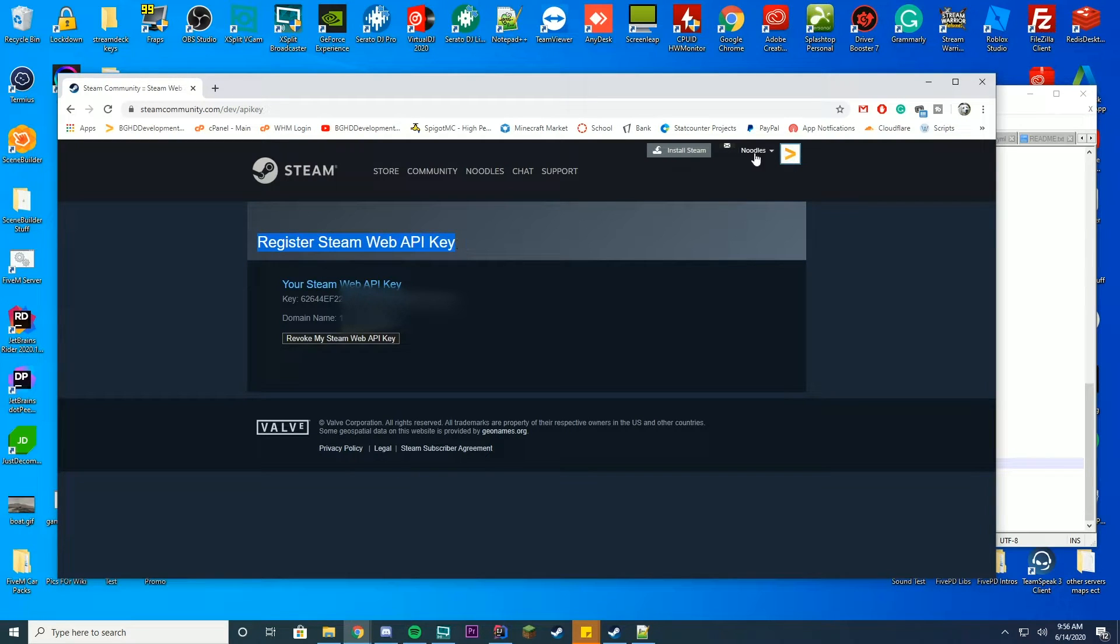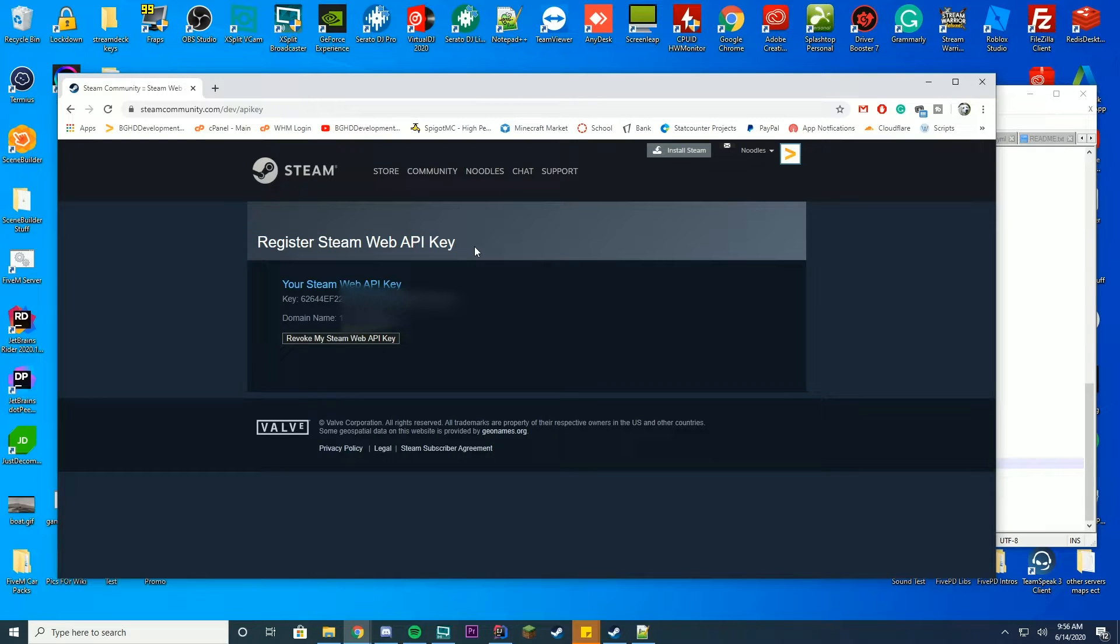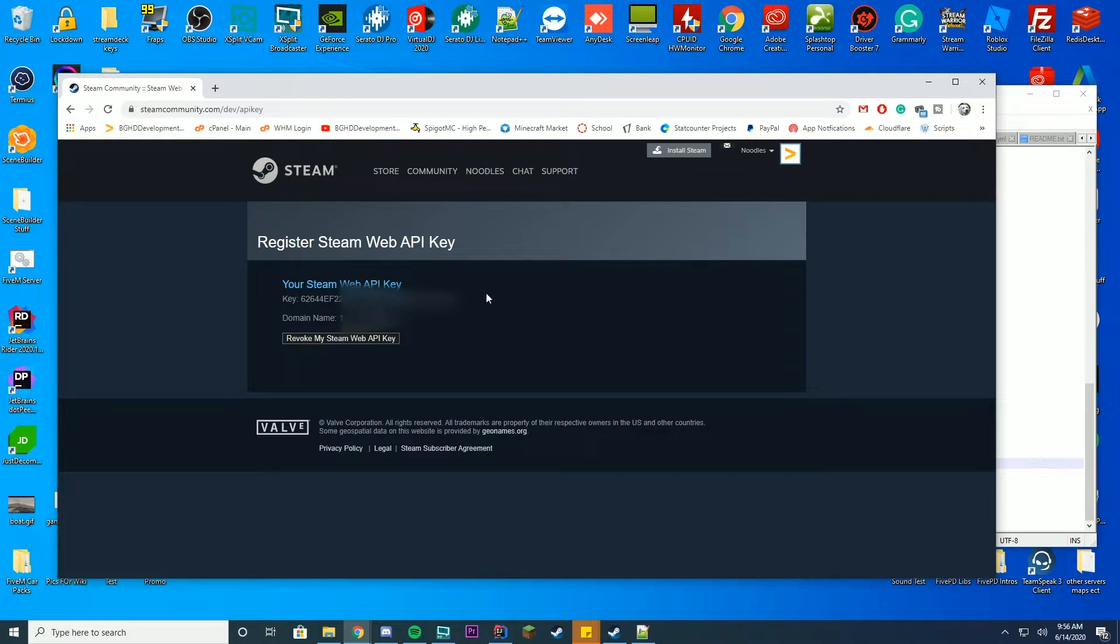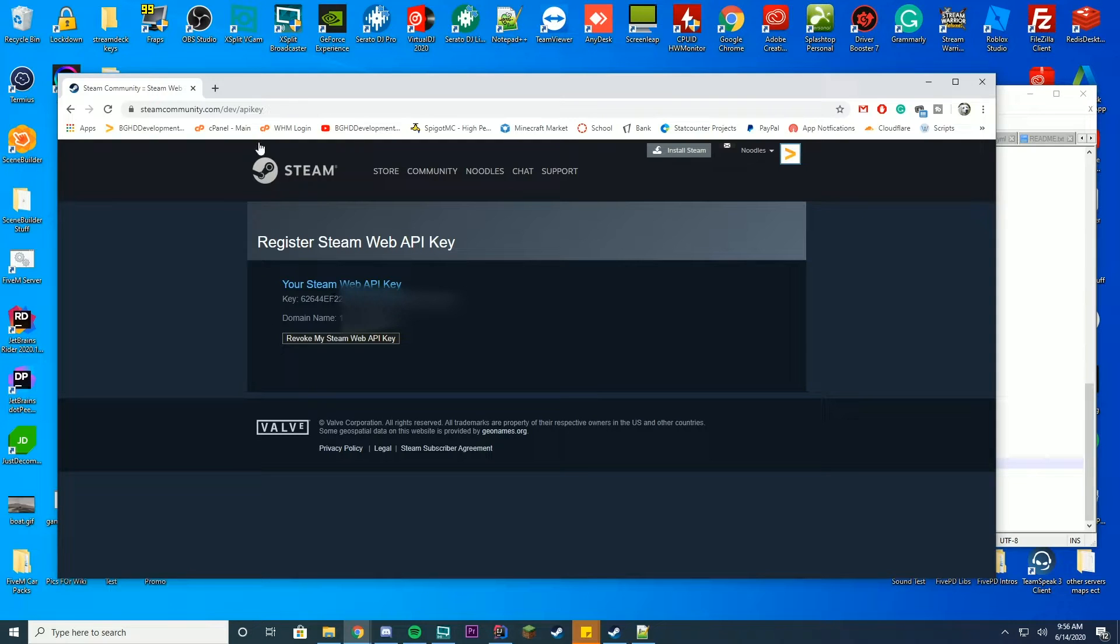I'm already logged in clearly. And it's going to say register Steam Web API Key. By default, you're going to have a little box where you have to enter your domain name and it will give you your key after that. In order to get your domain name, and this is what we're going to use,